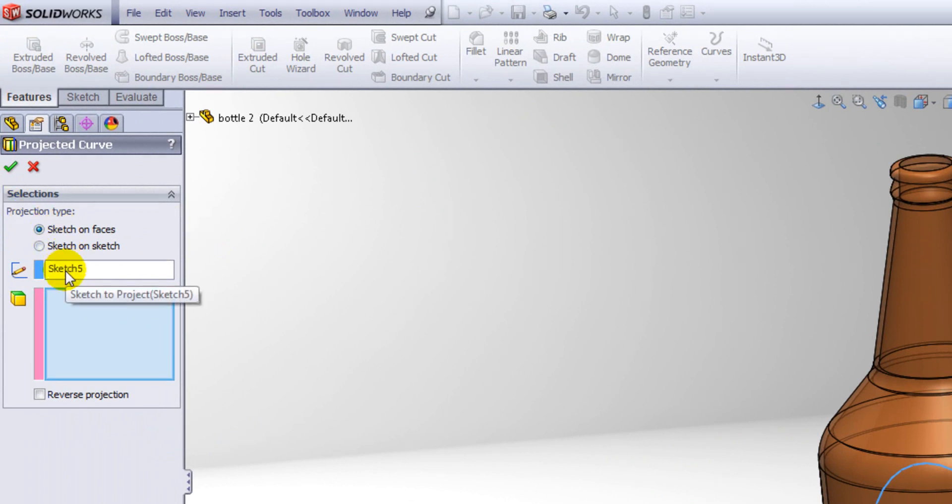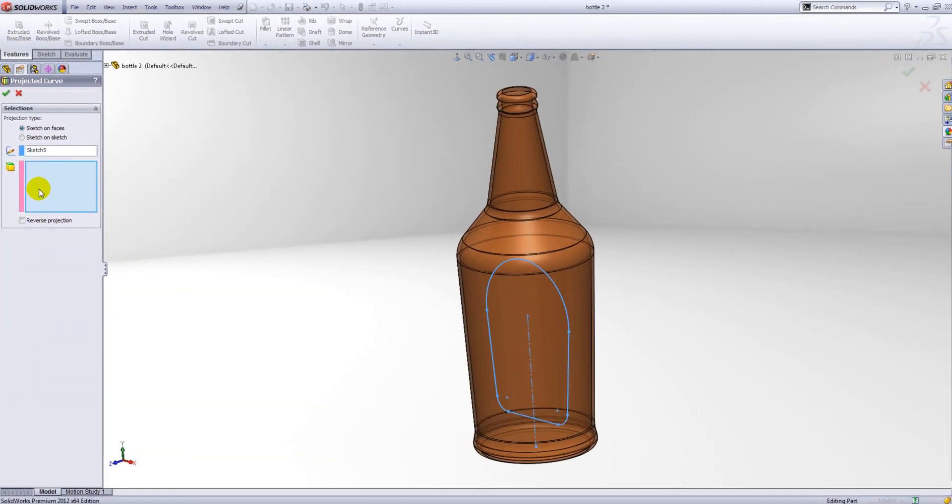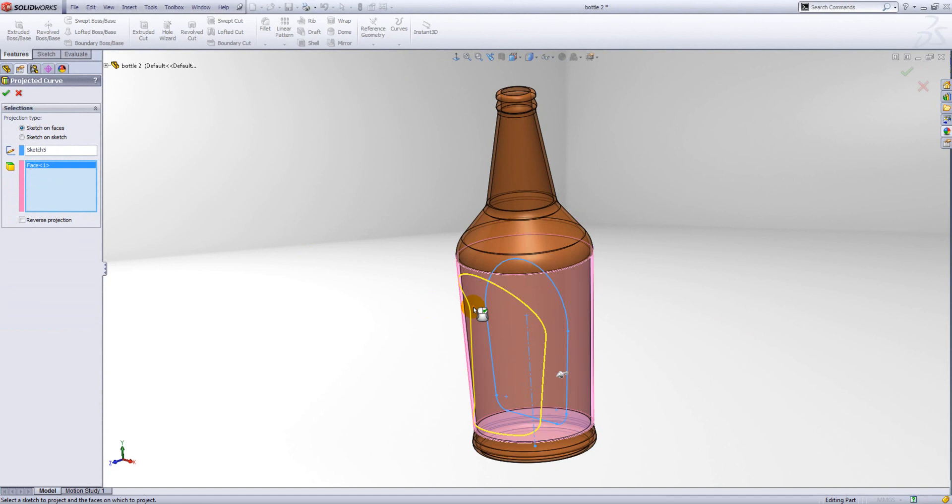We just need to tell it which face to project onto, so we select our face and you can see it's projected that sketch onto the face in the preview. You can also choose to reverse that direction as well.